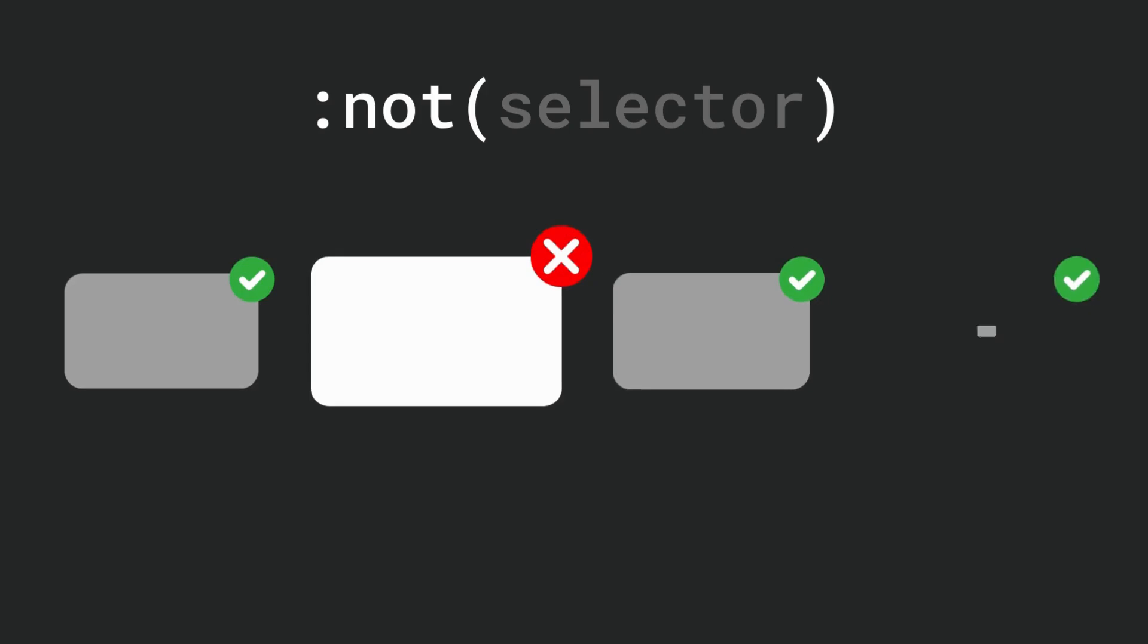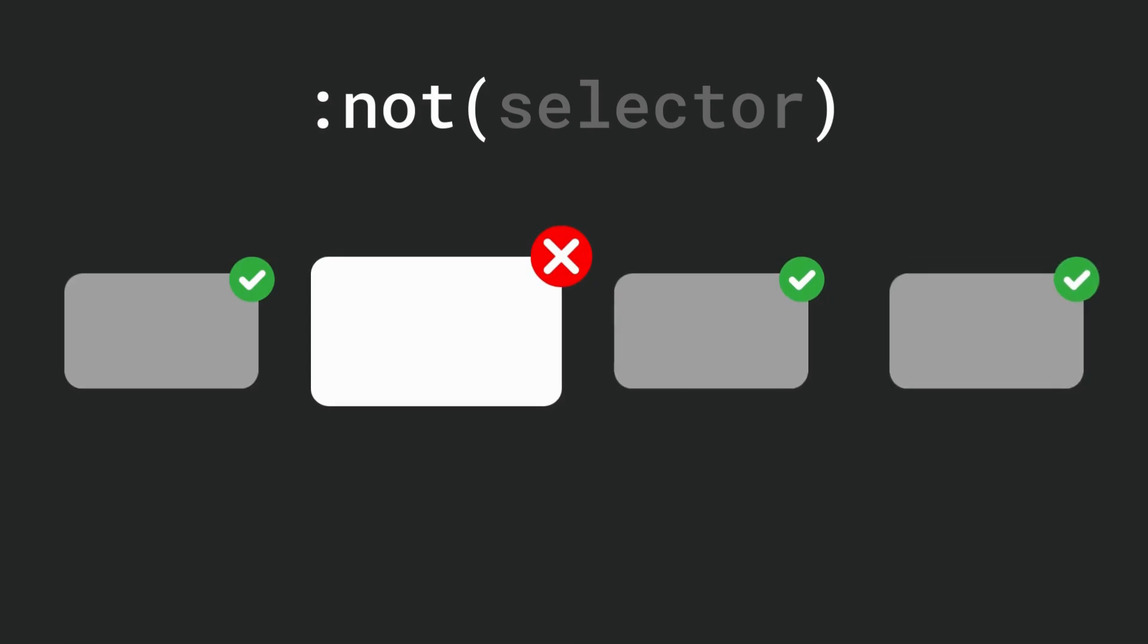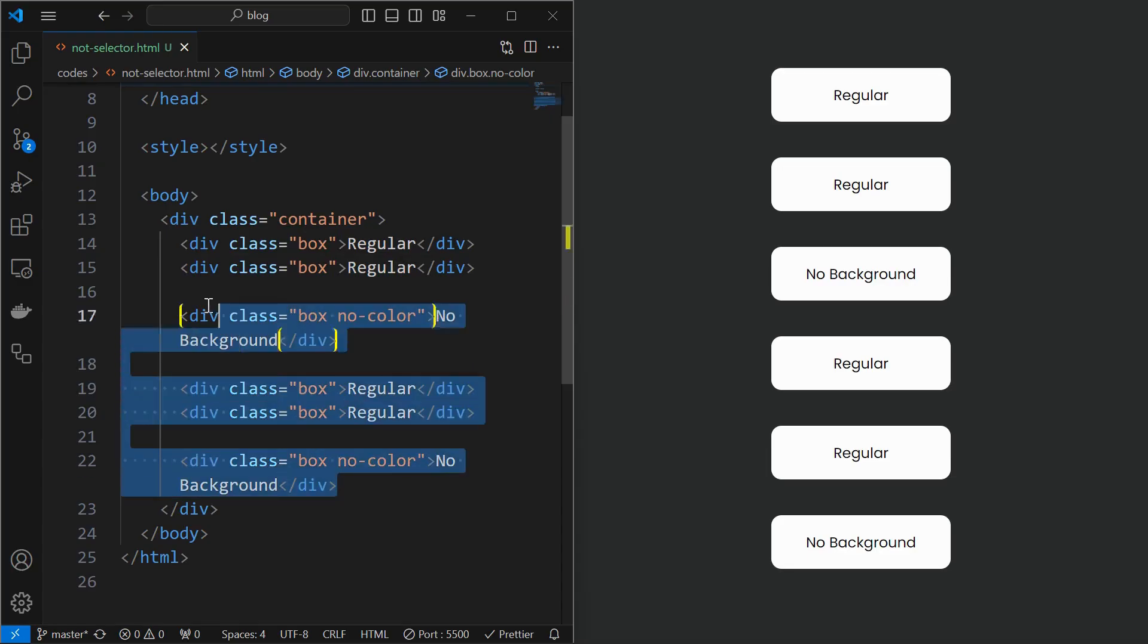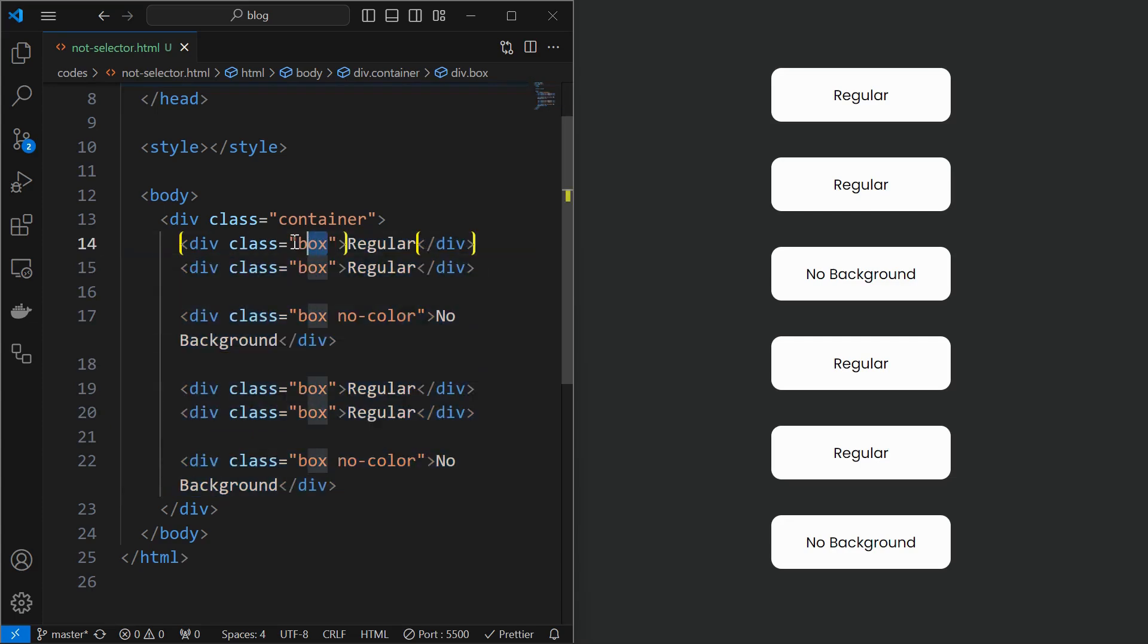The negation pseudo class or simply not selector is used when you want to exclude something from a set of elements. We will see a simple case where I want to style the box elements excluding the elements with class name no color.